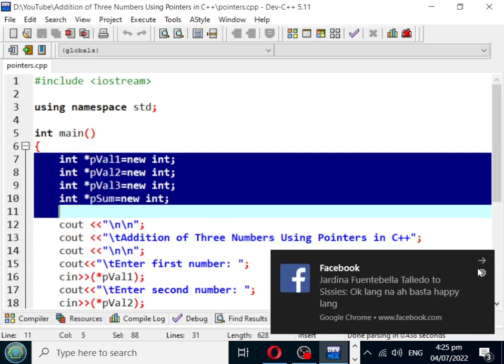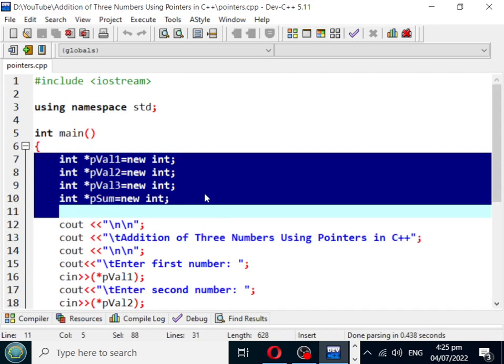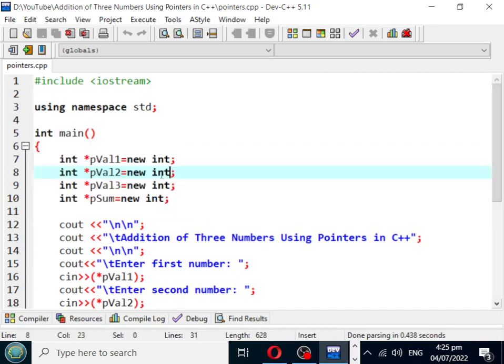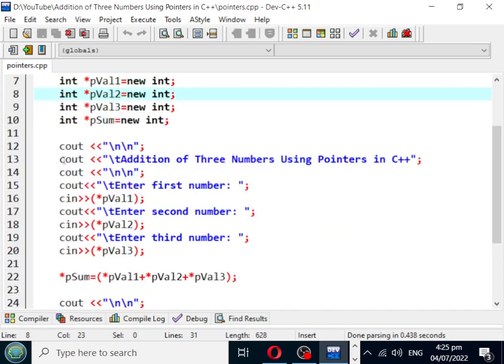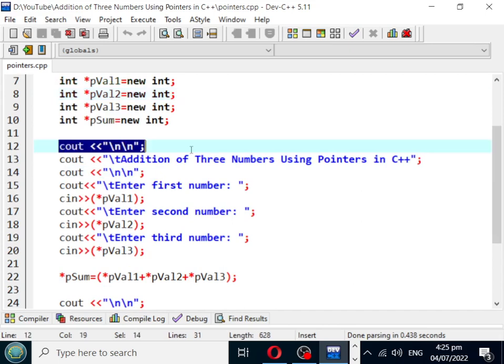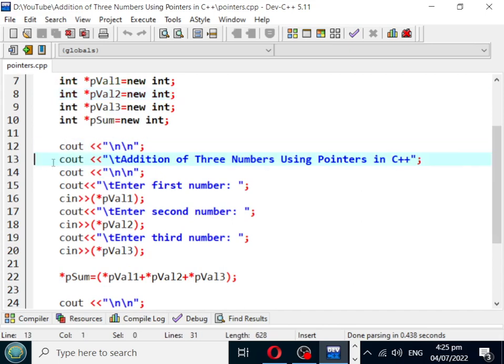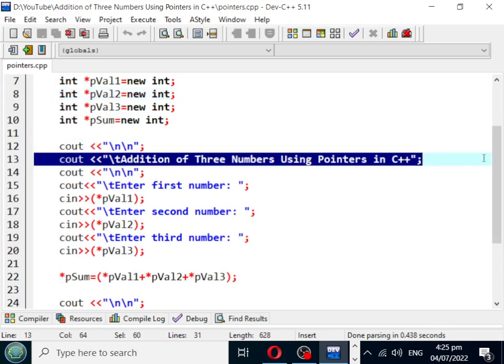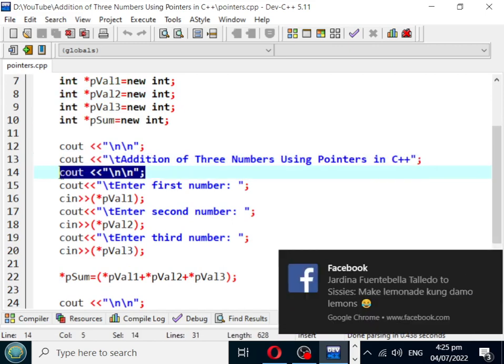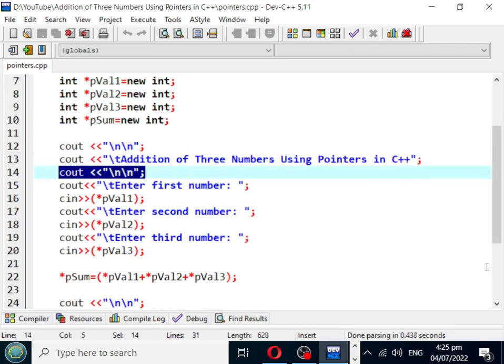These variables are p_val1, pointer p_val1, p_val2, p_val3, and p_sum. We have a new line and then the title of our program: Addition of Three Numbers Using Pointers in C++. Line number 14, we have a new line here.